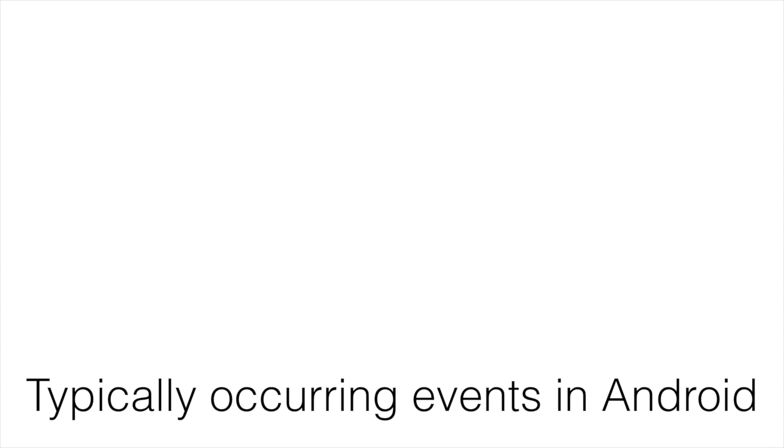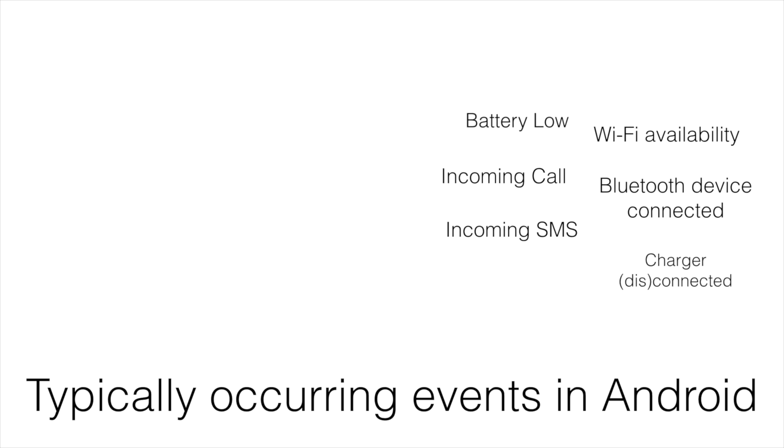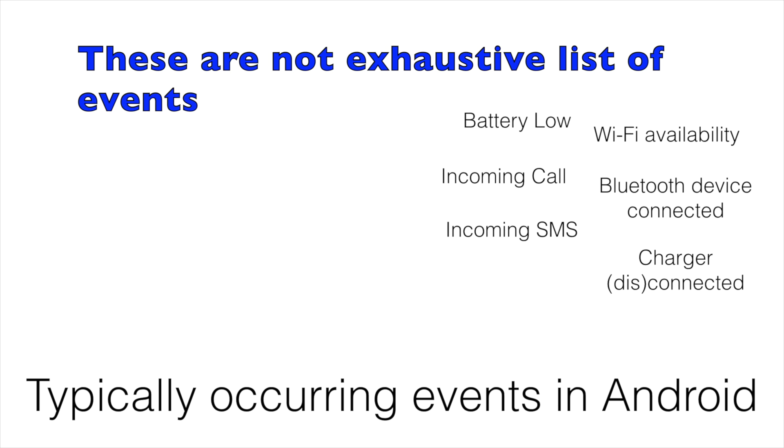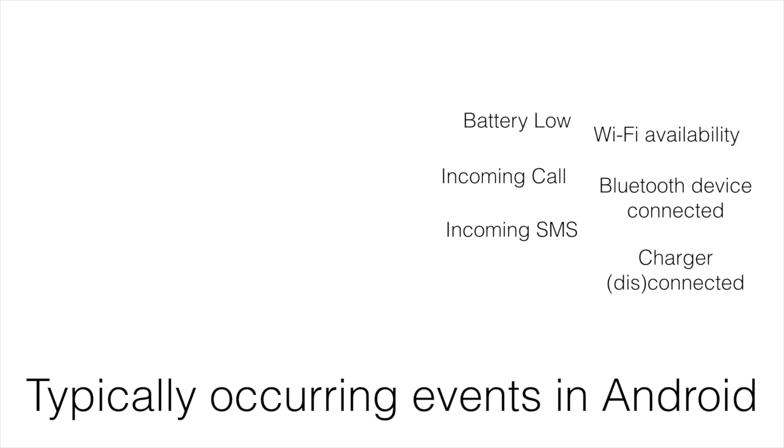Typically in an Android operating system you will encounter lot of different types of events that are occurring. These events could be battery low, Wi-Fi availability, incoming call, incoming SMS, Bluetooth device connected, charger connected or disconnected, even more than that.